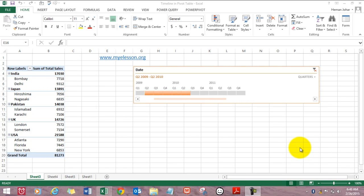Hello everybody and welcome to my e-Lesson. I am your guru and in this video I will tell you how to use the timeline feature in Excel.